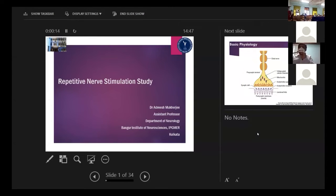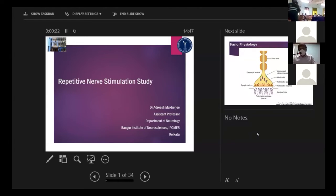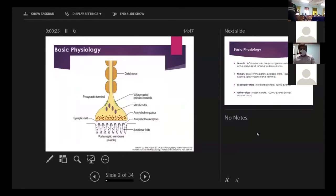I am grateful to the organizers for giving me this opportunity to speak today on repetitive nerve stimulation study. I'll keep it brief and try to finish on time. I'll start with the basic physiology of nerve conduction.